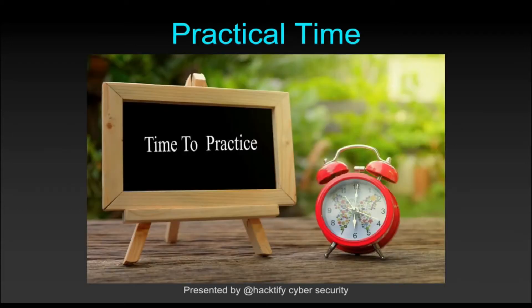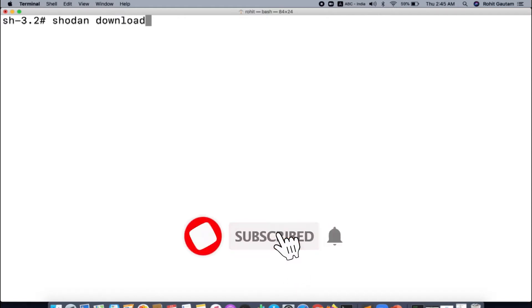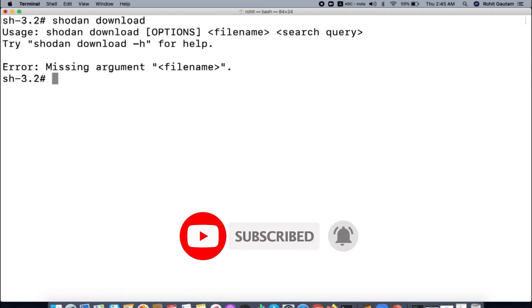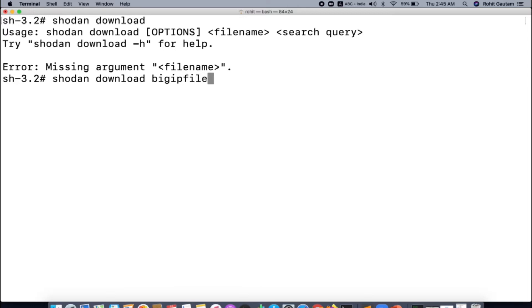Let us see how you can download search results for a specific search query. Go to your terminal and run the 'shodan download' command. If you run it without arguments, Shodan will tell you that you are missing some arguments — you need to specify a file name and a search query. We are going to give the file name as 'bigip_file' and the search query as 'big IP' because we want to get results for big IP servers.